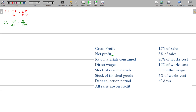Number 3: raw material consumed. Raw material consumed divided by work cost equals 20 by 100 — so raw material consumed is 20 rupees when work cost is 100.